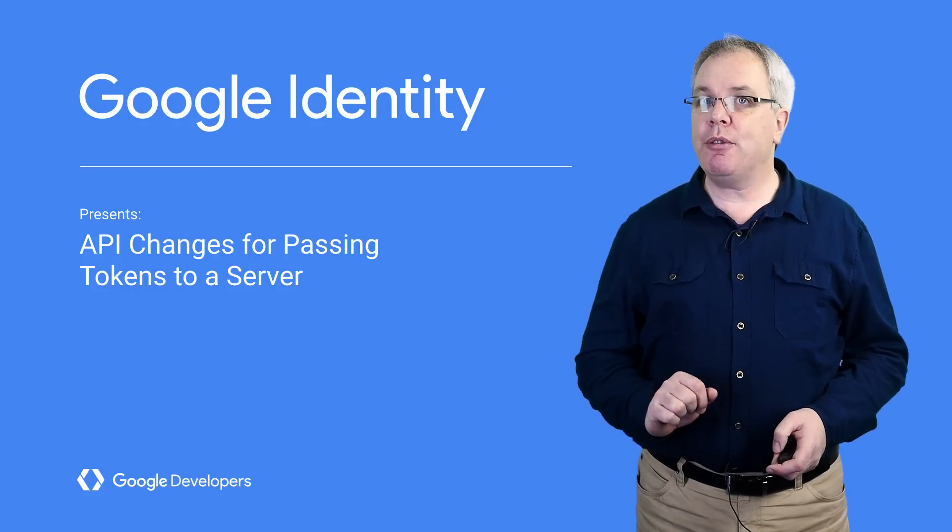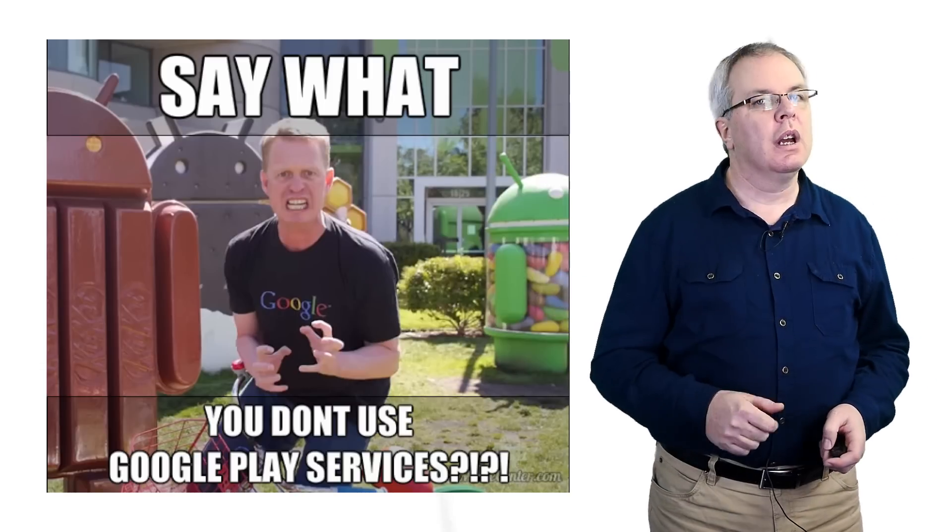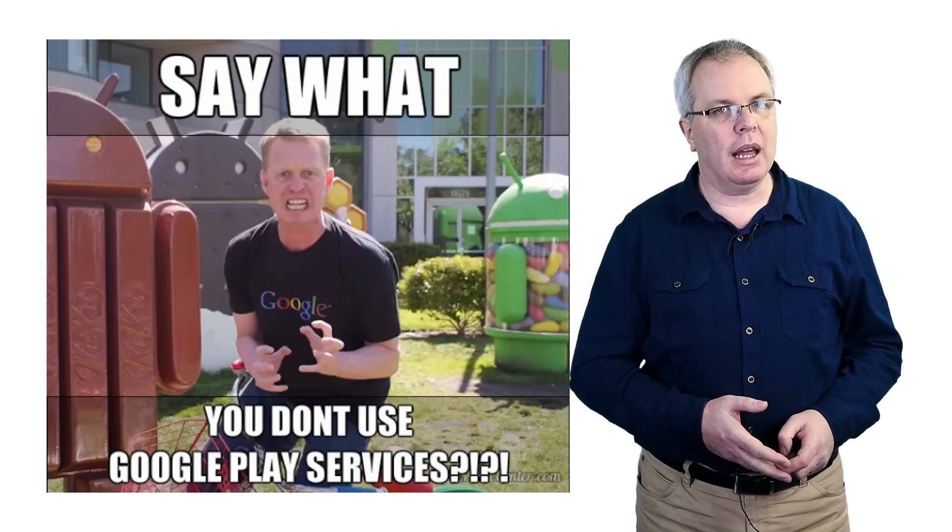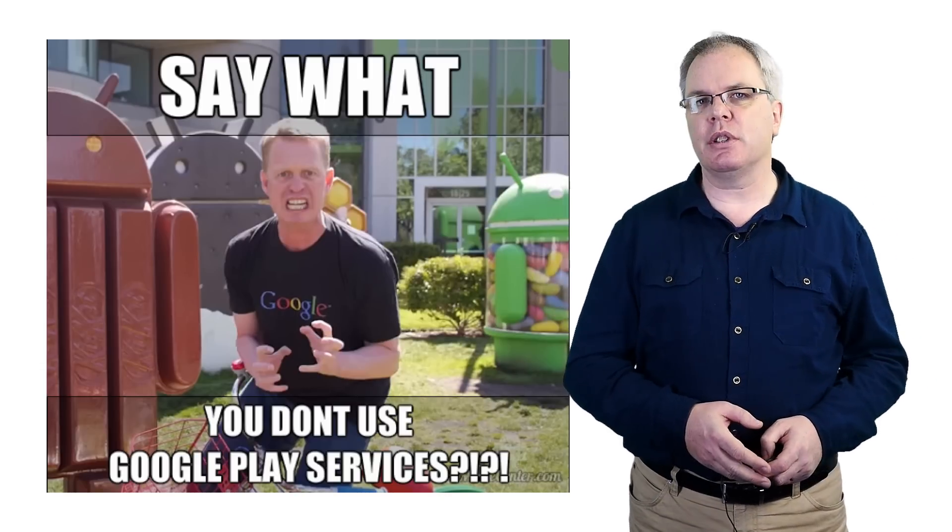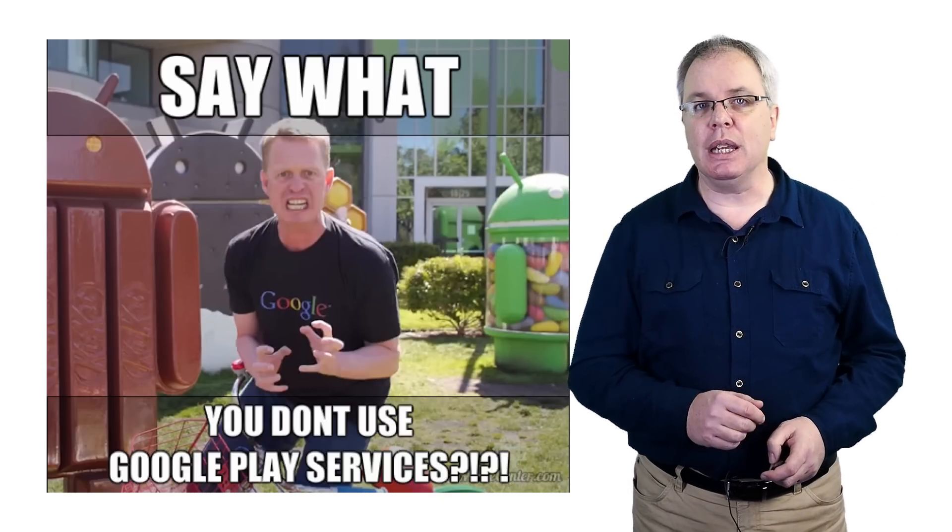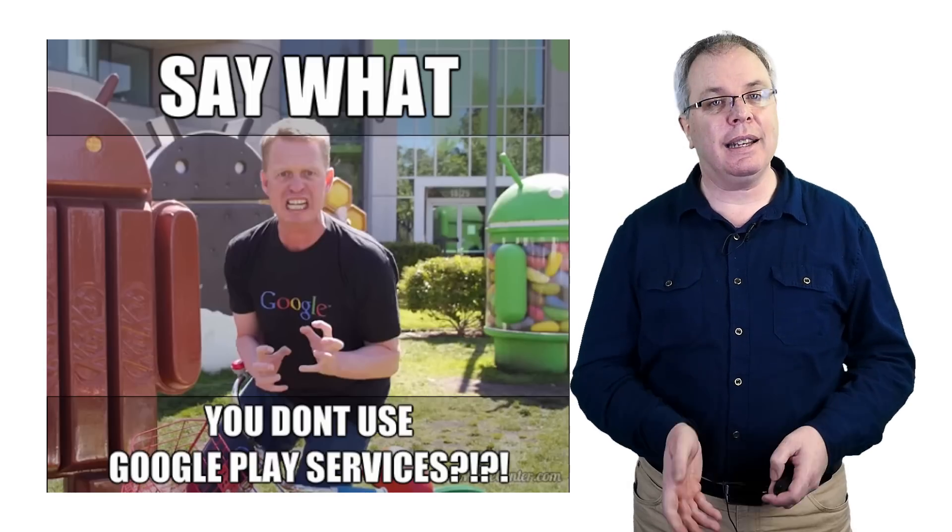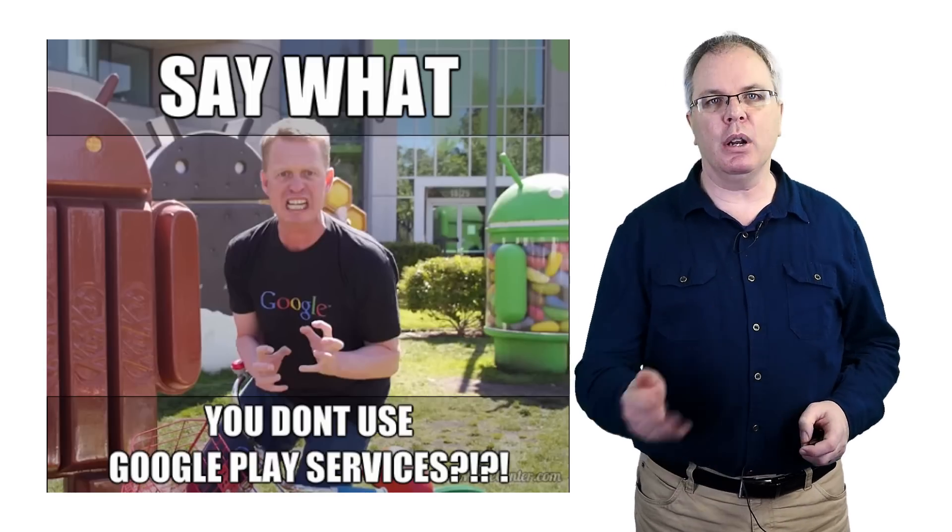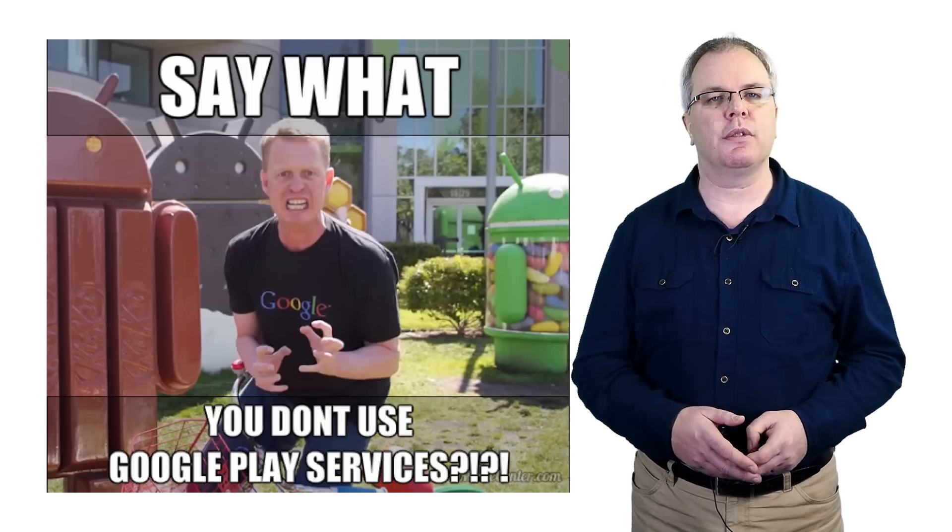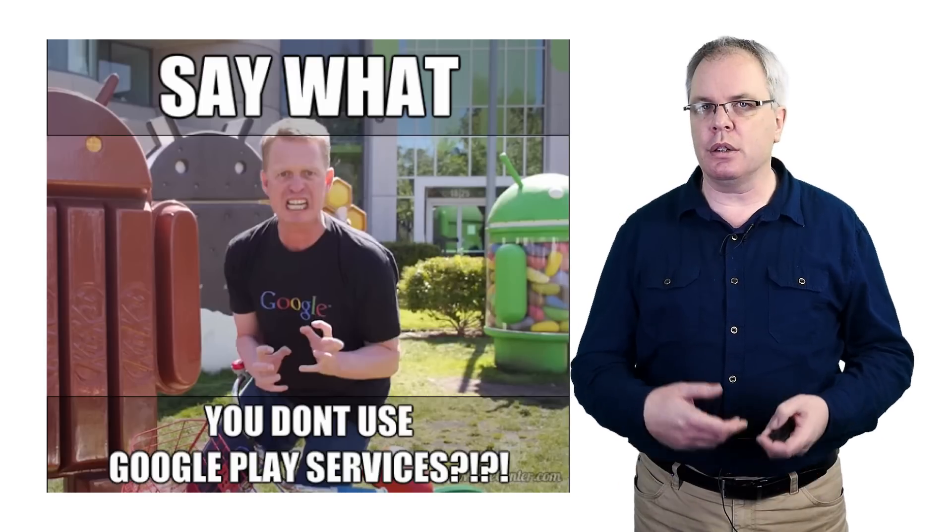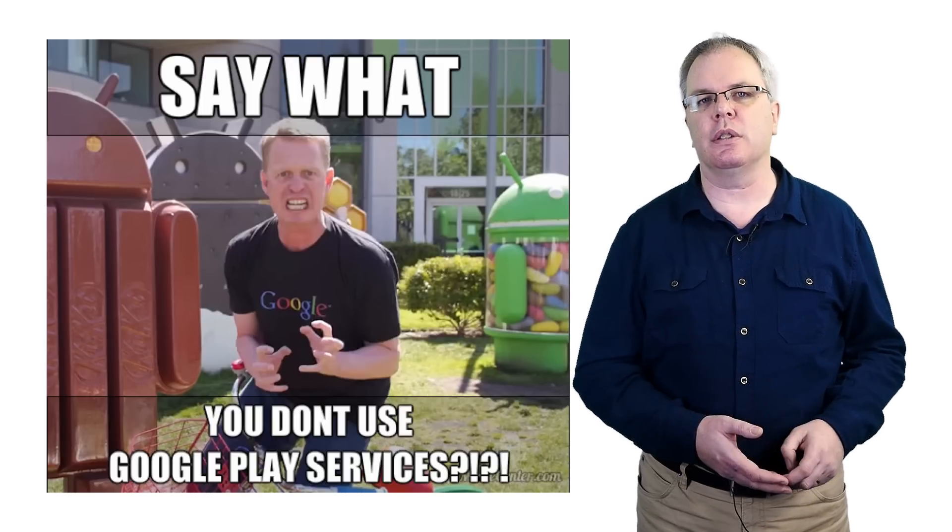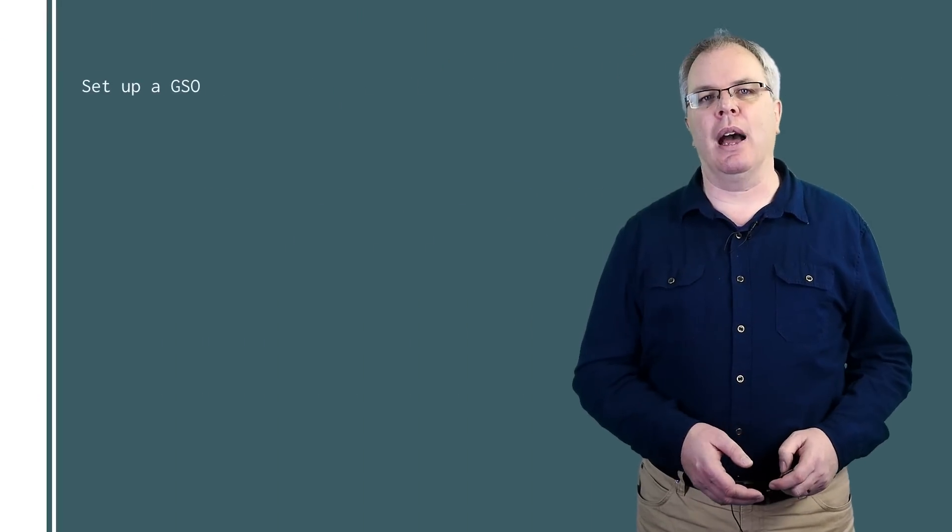If you're familiar with Google Play Services, you'll know all about the Google API client. And until Google Play Services 8.3, signing in with Google meant connecting to this client and handling a bunch of exceptions for things such as account pickers or app permissions. Well, it's much easier now.